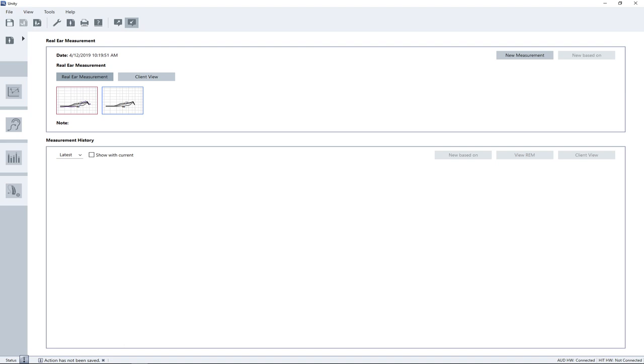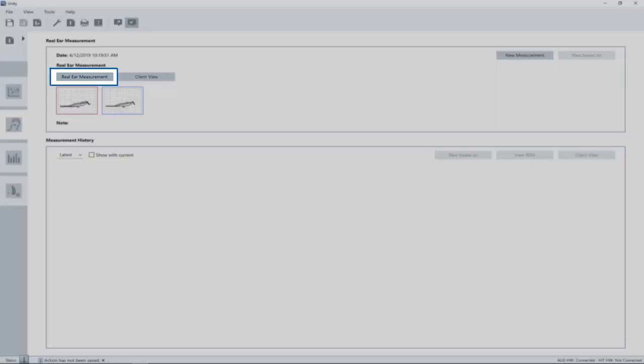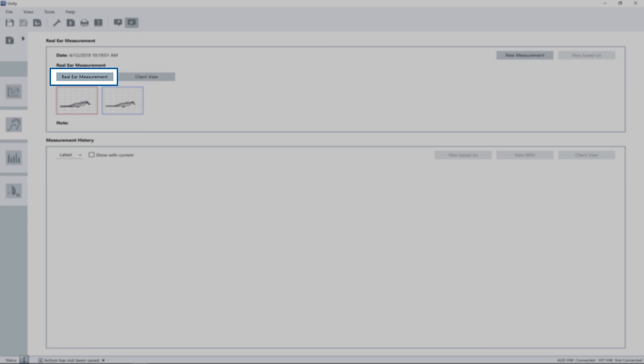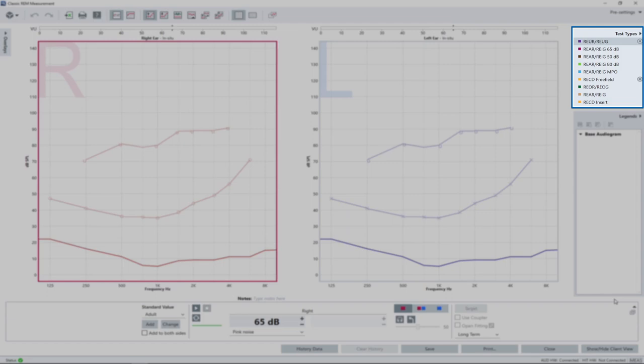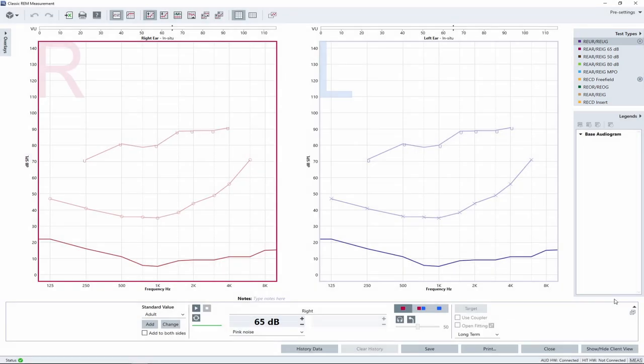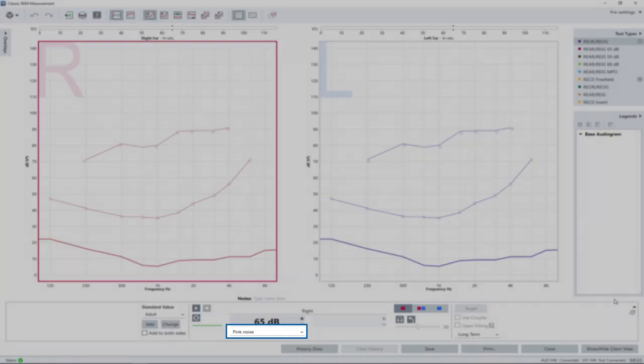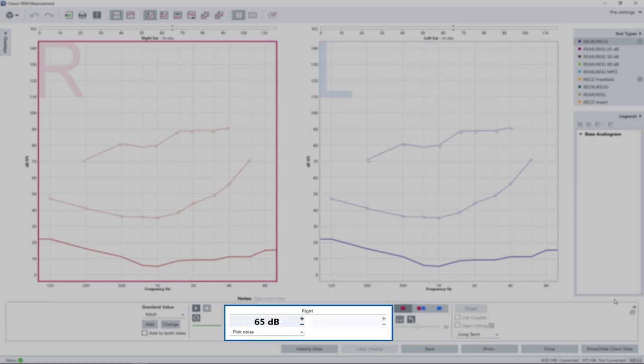To open the measurement window, simply click on the real ear measurement button. In case you want to start with a clean and empty grid, click the new measurement button before opening the measurement window. The real ear unaided response is selected with pink noise as default test signal. The sound level is set to 65 decibel.